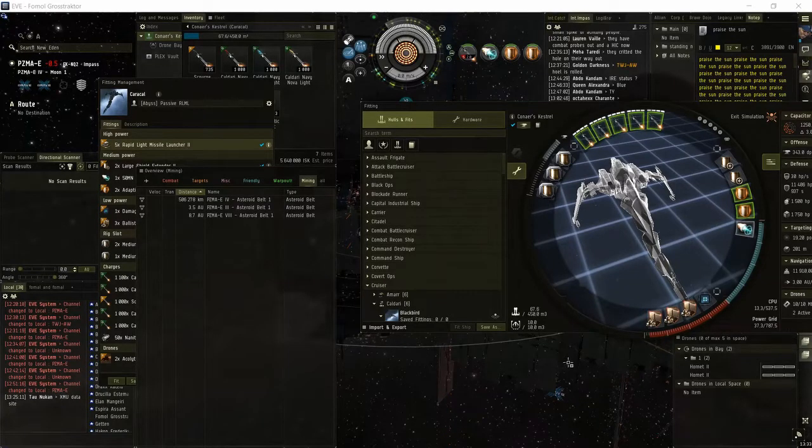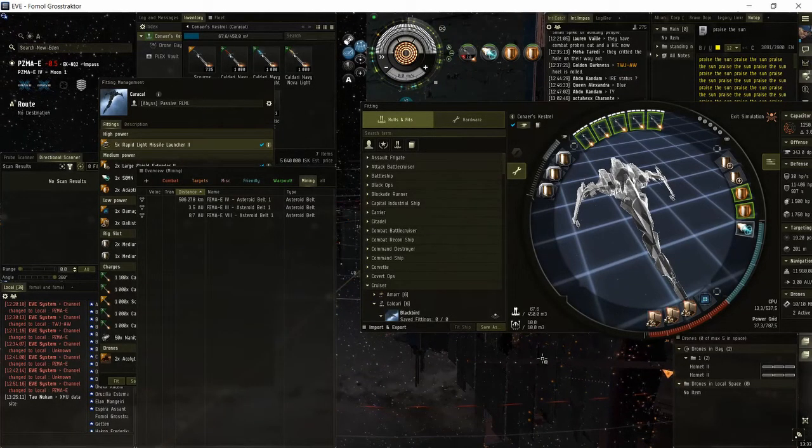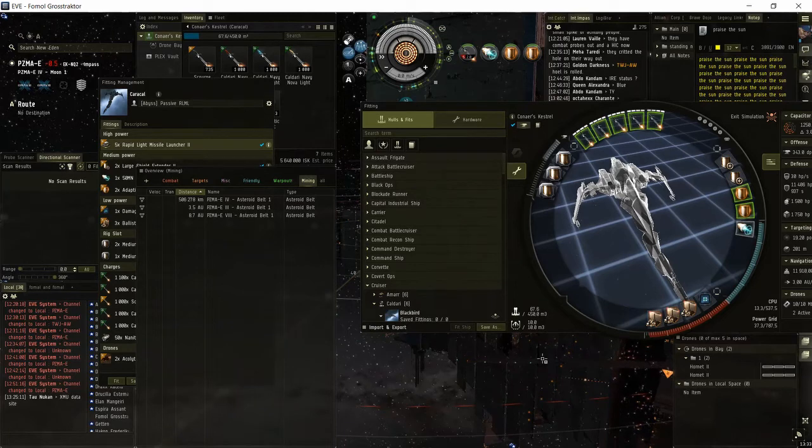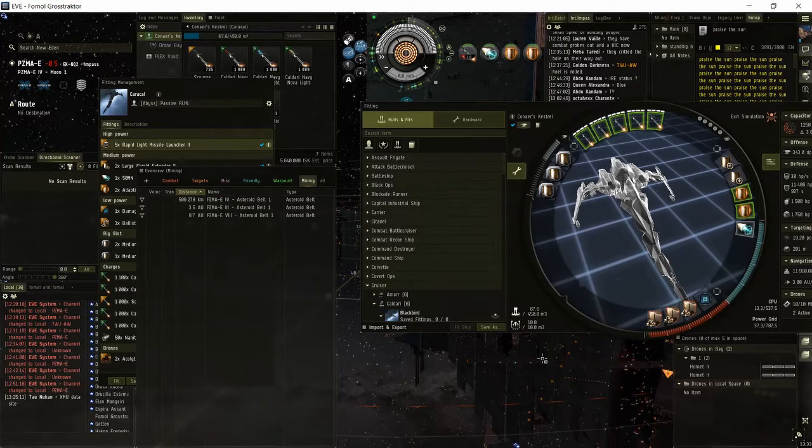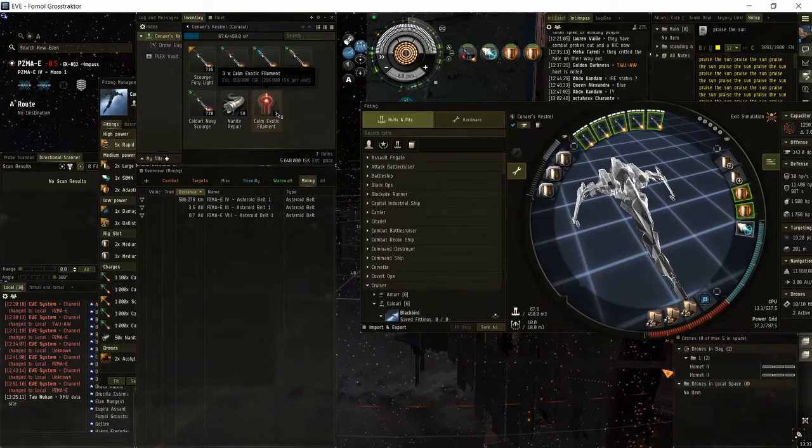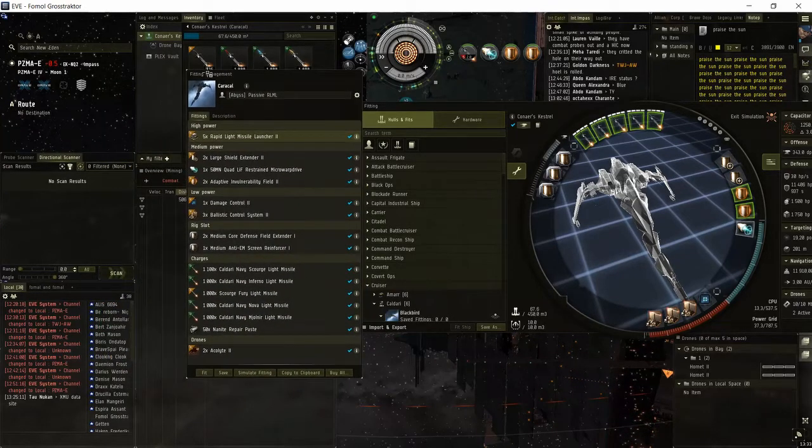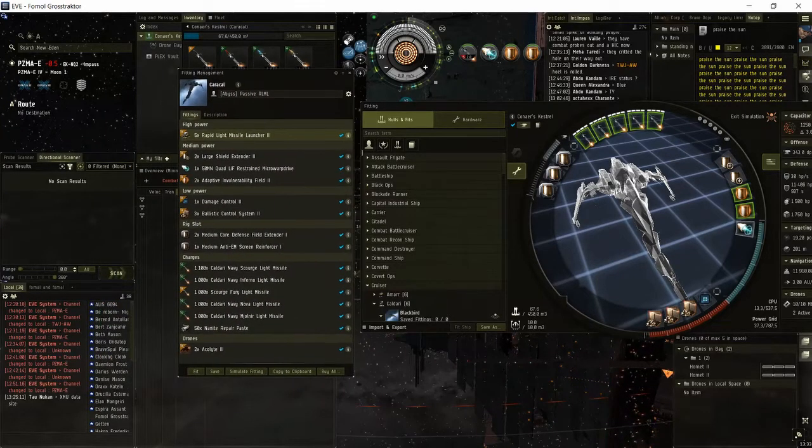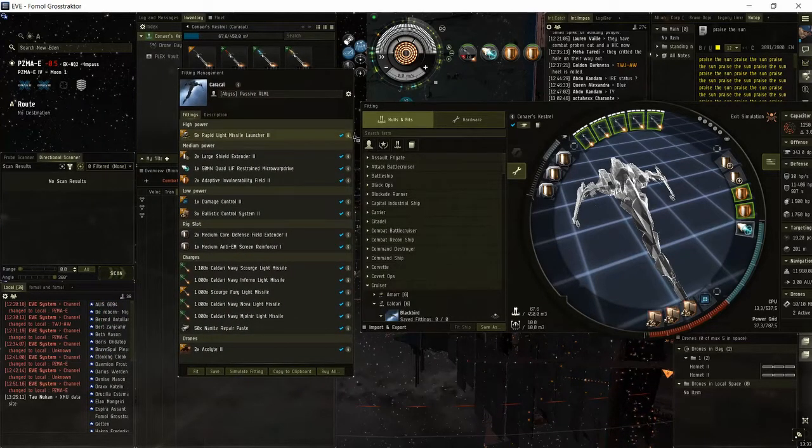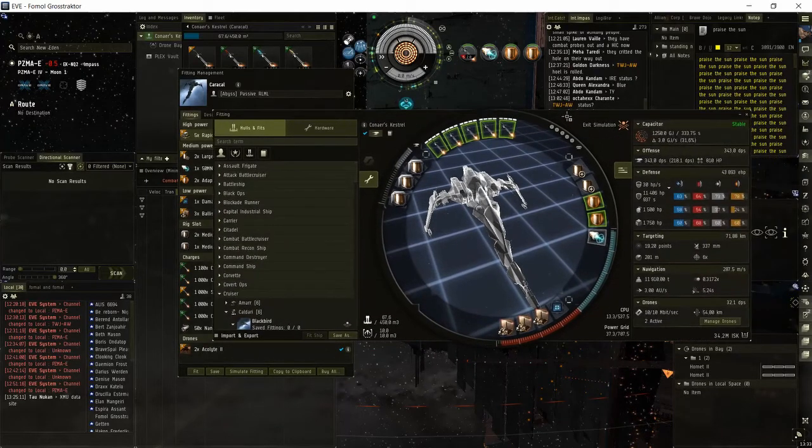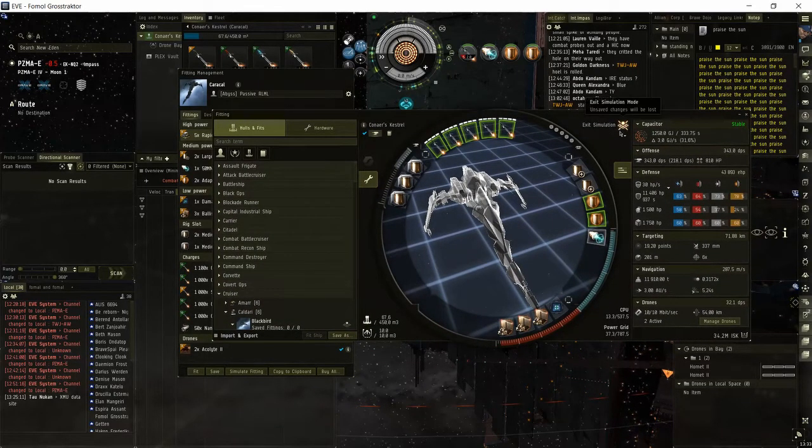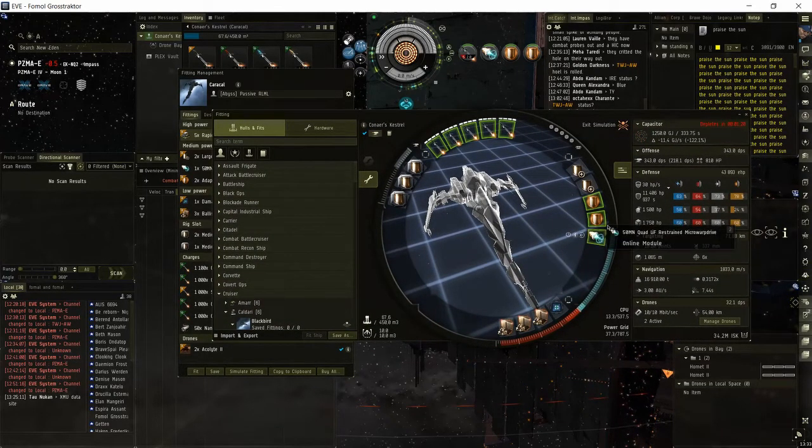Hi, I'm Fommal Grosstractor and this is a short guide for running tier 1 abyssals, aka Calm filament, with a passive tanked rapid light Caracal. This is not a kiting fit, as you can see it has pretty low cap with the prop mod on, so you basically only use MWD for mobility in bursts.